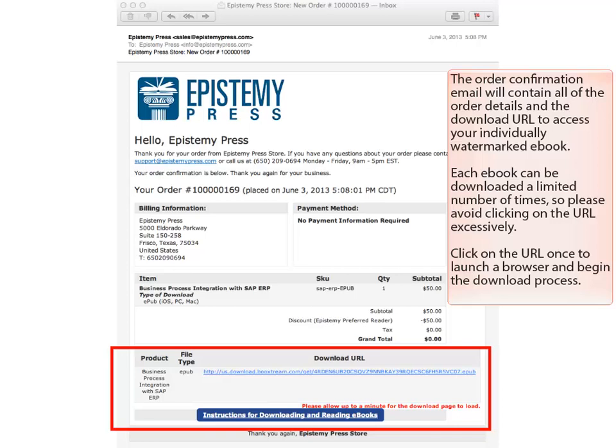The order confirmation e-mail will contain all of the order details and the download URL to access your individually watermarked eBook. Each eBook can be downloaded a limited number of times, so please avoid clicking on the URL excessively.